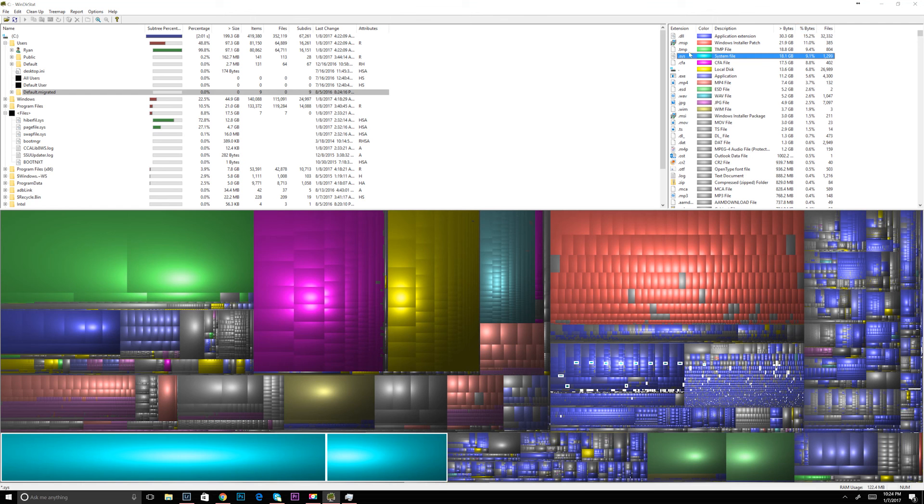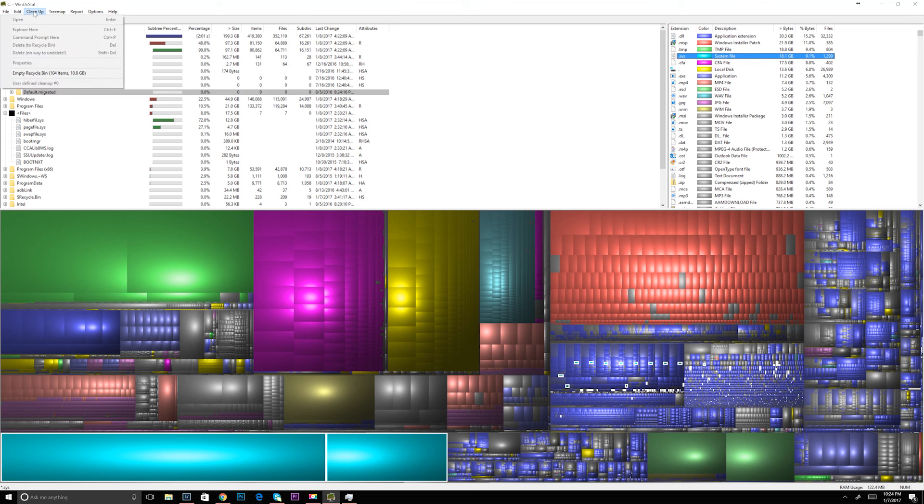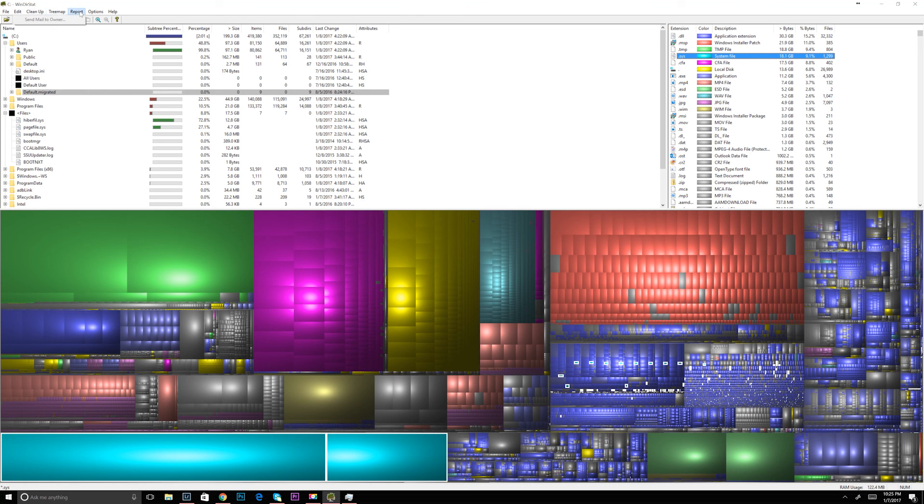So I think what makes WinDirStat such a good program is its ability to be a one-stop shop. You can find the files that have taken up all the space. You can delete them straight from there. It's free. That's always a plus. And it's super easy to use.